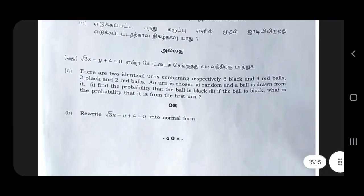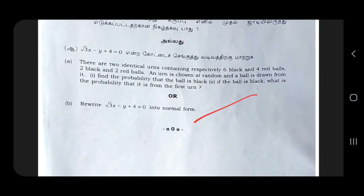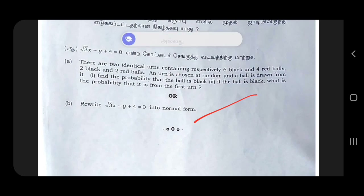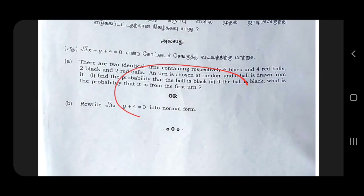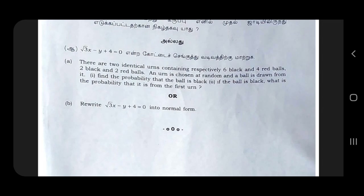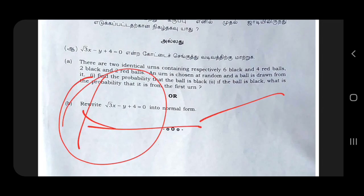For the last question, you can use the normal formula for the first unit. 2 identical units contain 6 black and red balls — 2 black and red balls. A unit is chosen at random and a ball is drawn from it. Find the probability that the ball is black. What is the probability that it is from the first unit? This is very easy to use with the normal formula.